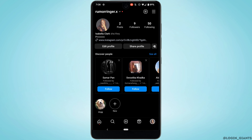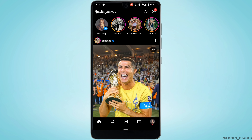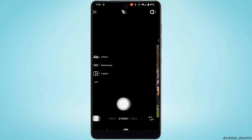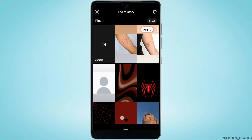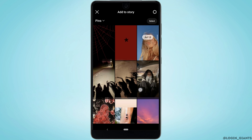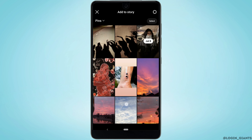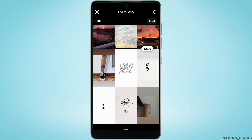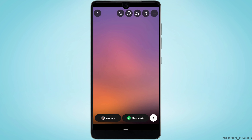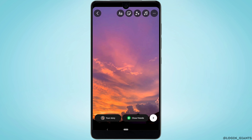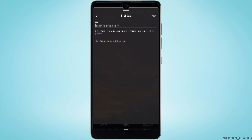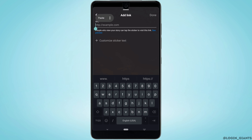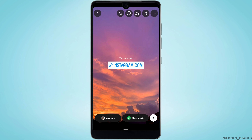Now, if you want to add the link to your Instagram story, go back and head over to your story section. Tap on the icon right here and select the picture or video that you want to add to your story. Once you are in, tap on the sticker icon at the top, then tap on the 'Link' option. Paste the link that you have just copied, and once you are done, tap 'Done' at the top right.